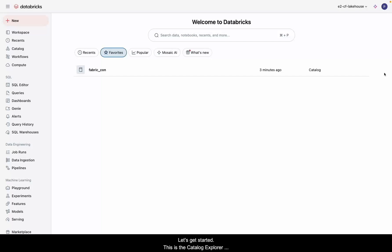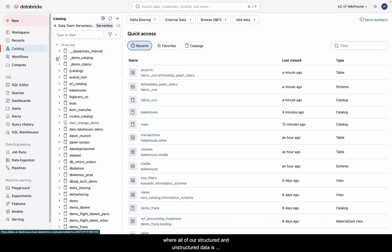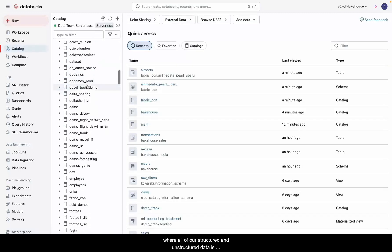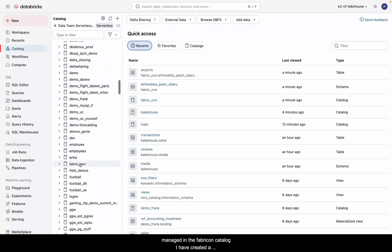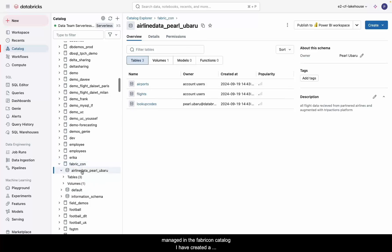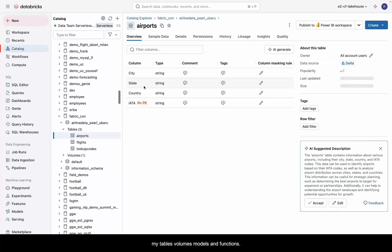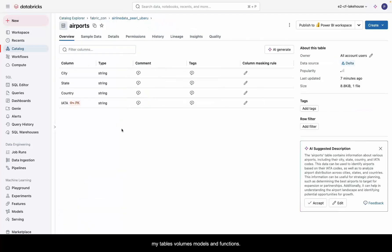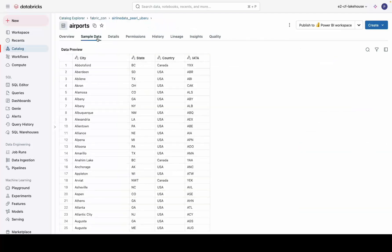This is the Catalog Explorer, where all of our structured and unstructured data is managed. In the Fabricon Catalog, I have created a schema called Airline Data Pearl Uberoo that houses all my tables, volumes, models, and functions.